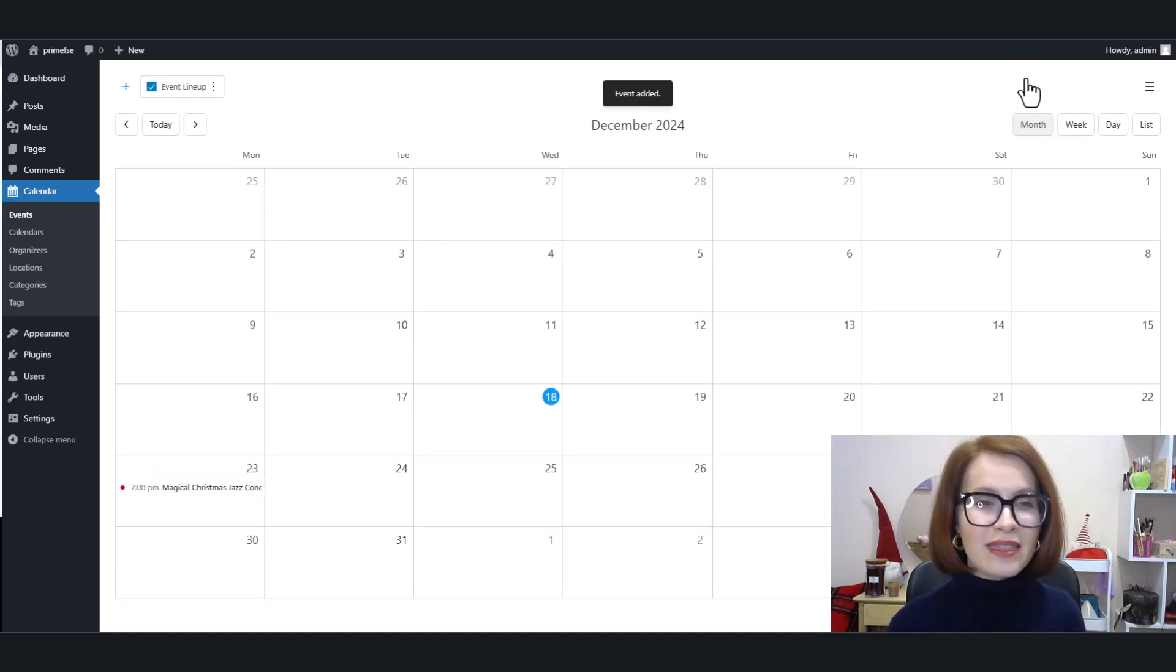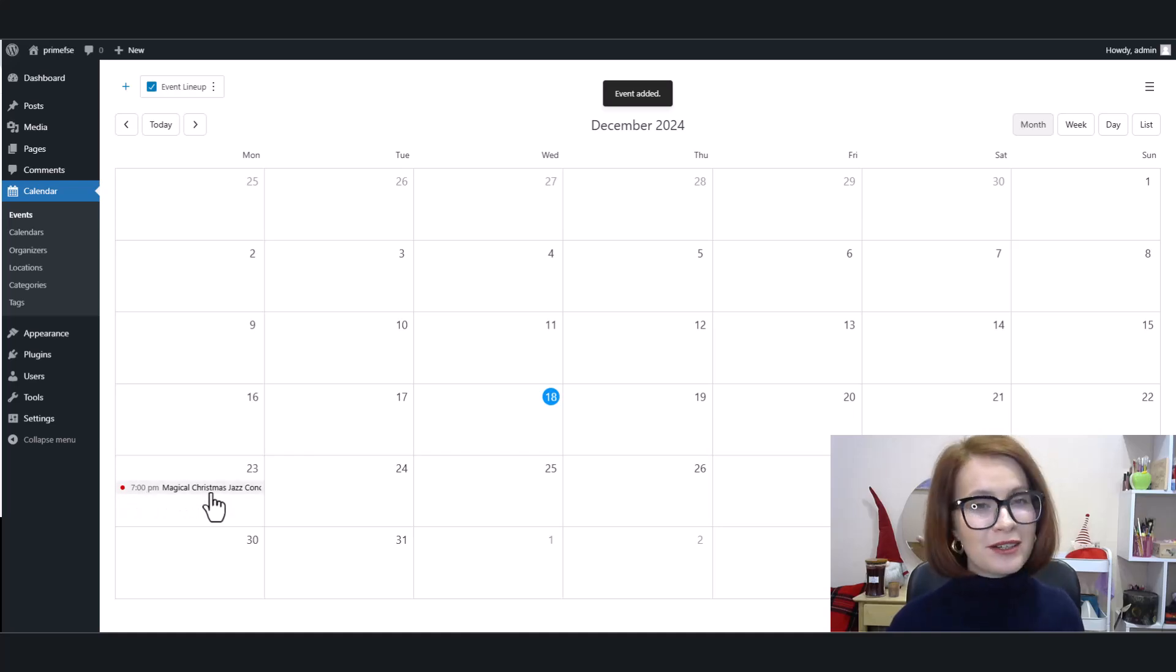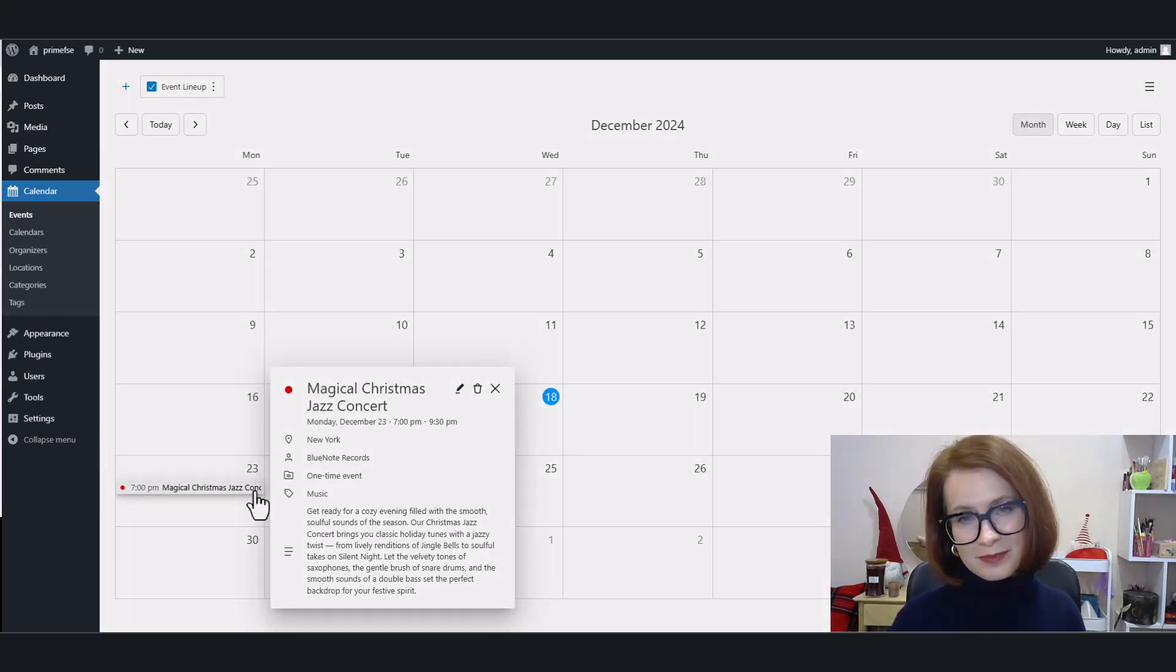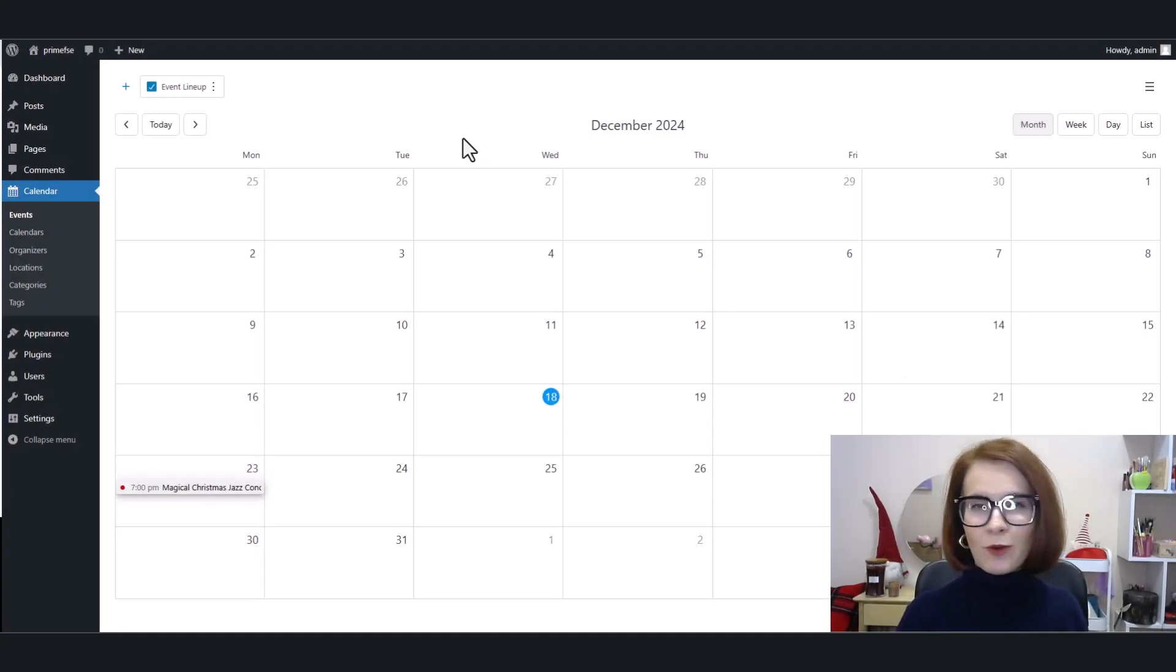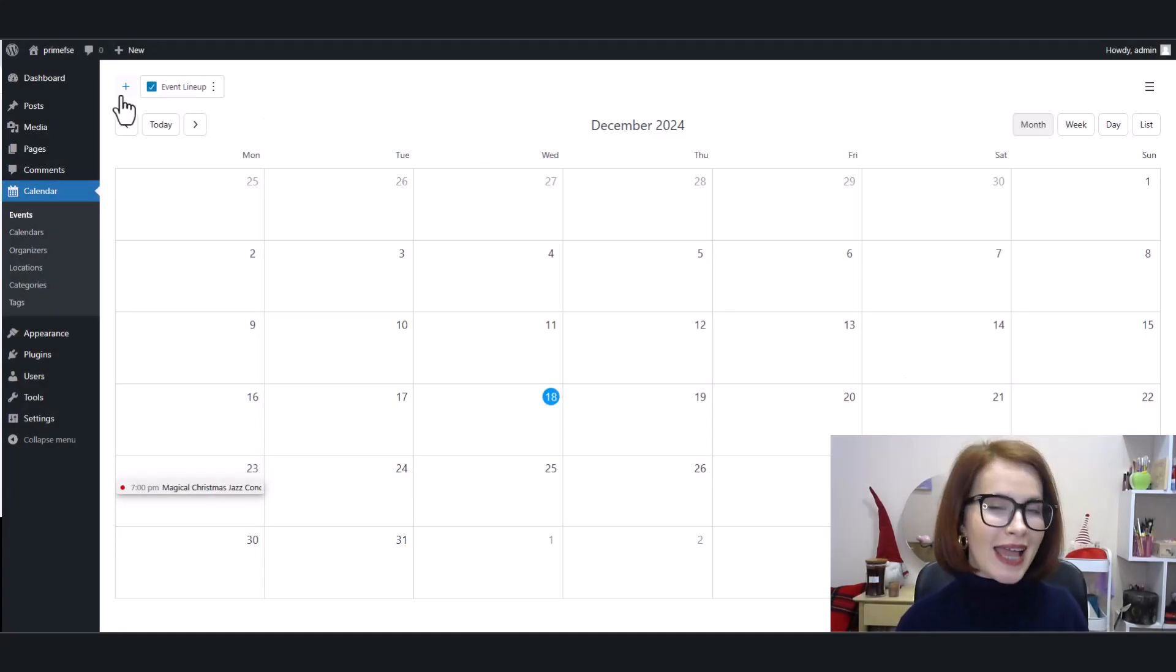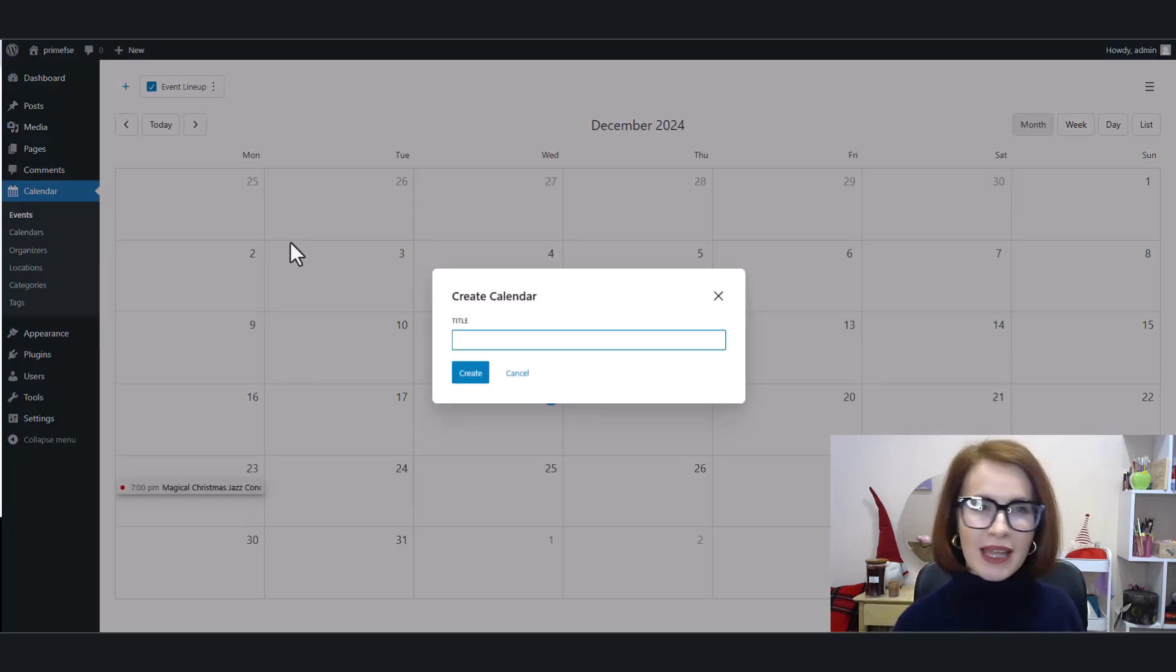And there you have it, your event is shaping up nicely. Let's create another calendar—why stop at one? And hey, you can add as many as you want.